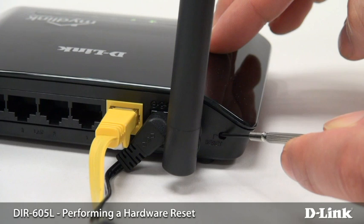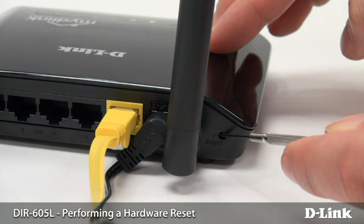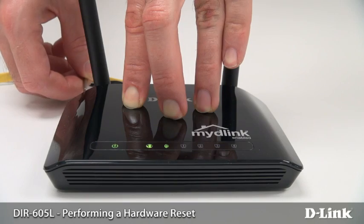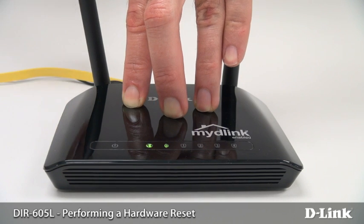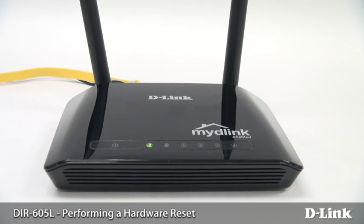Just press and hold the reset button on the back of the DIR-605L for about 10 seconds, then let go. The LEDs on the front will change. This returns your router to its original factory settings, and you can restart setup from the beginning.